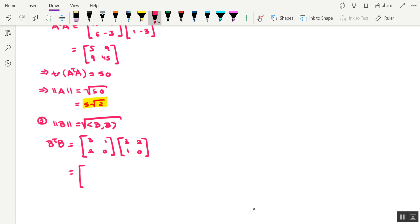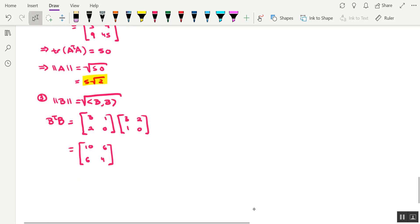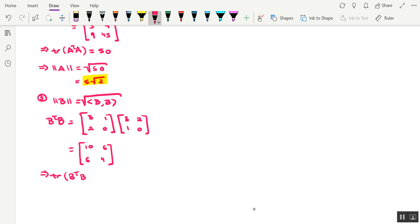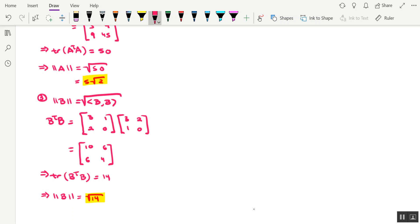So for the first entry, you're looking at 9 plus 1, so 10. Second entry in the top row would be 6, and 6. And then we're looking at 4. And this would imply that the trace of B transpose B is equal to 14, implying that the magnitude of the norm of the matrix B would be the square root of 14. And so this would be our second factor in the denominator.